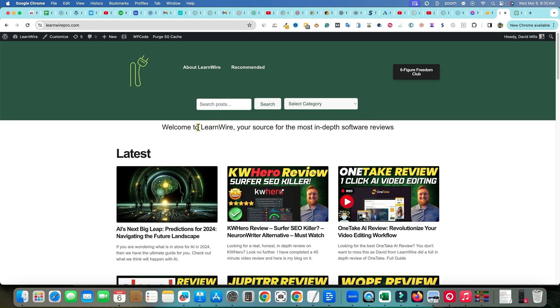We added a search right here where you can search for stuff, and I added this line right here. Now, these might seem like simple, easy-to-do things. And they are when you have a WordPress theme that is designed to be customized.